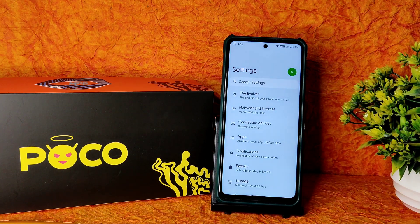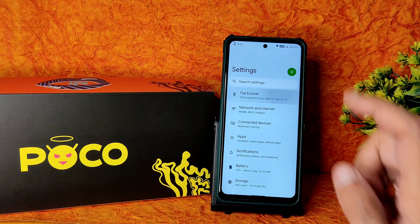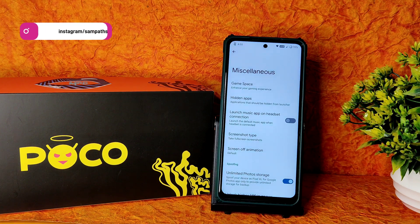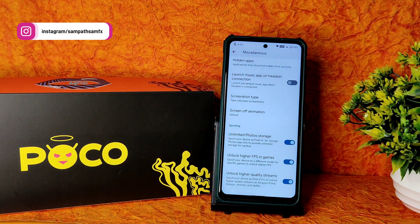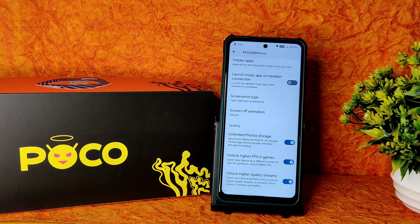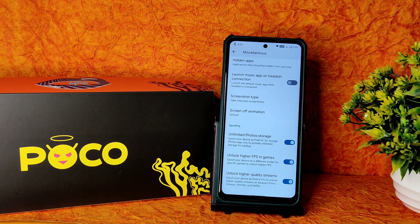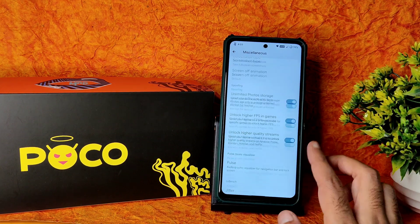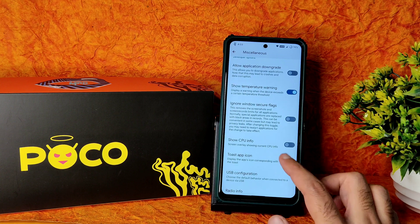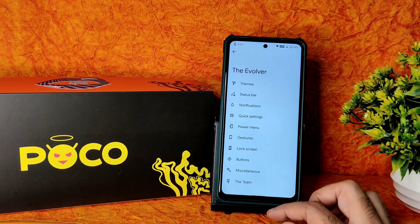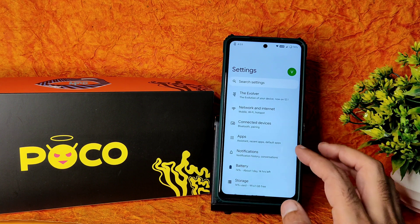Moving into settings: it took 2 to 3 milliseconds to open the settings panel. In the Evolver you get plenty of customization — I've explained that in many ROM videos on my channel. I'll move directly into Miscellaneous. There's a gaming space you can enable. Importantly, you need to enable these three settings to get unlimited photo storage in Google Photos. High FPS in games — if you enable this, BGMI supports up to 90 FPS. Smooth and unlock high quality streams are also available here.